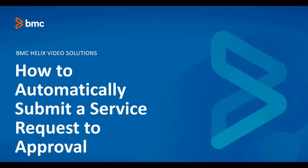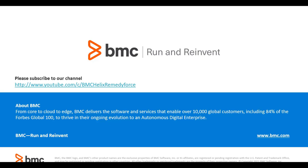That concludes the video on how to automatically submit a service request to approval. Thank you for watching and remember to subscribe to our channel to get more videos like this.